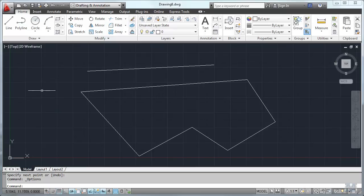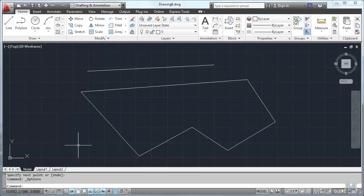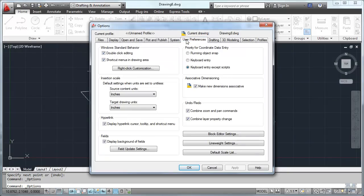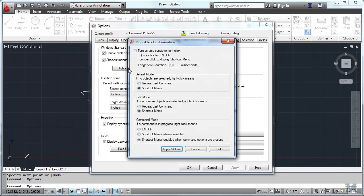So if in fact you wanted to change that, you can go into the options and then I think it's under user preferences, right-click customization, you can change how the right-click functions.